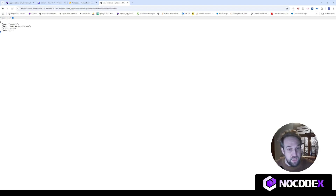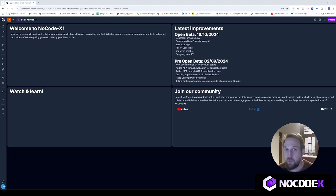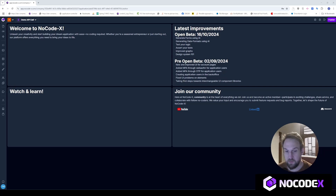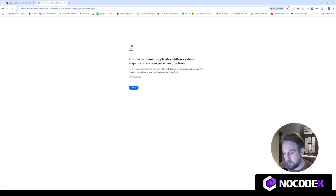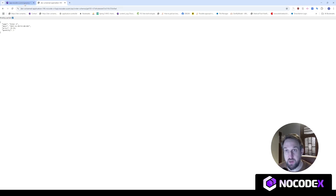Now let's go ahead in NoCodex and create another application in which we will call this API. Here I have my brand new application. The endpoint was this one right here, and I need to add an ID to get the order from the database. Let's quickly implement this.